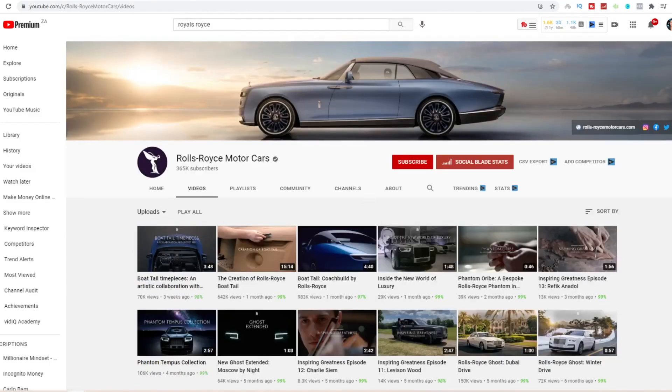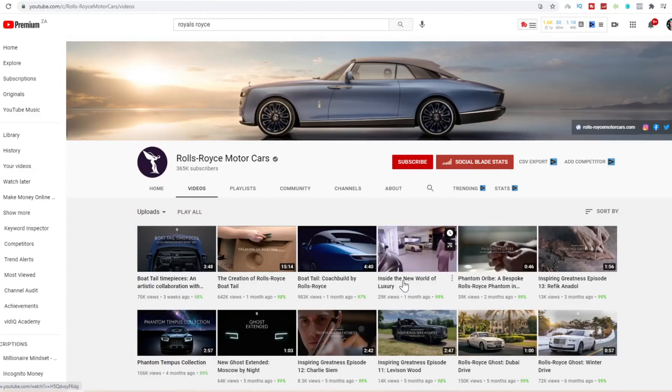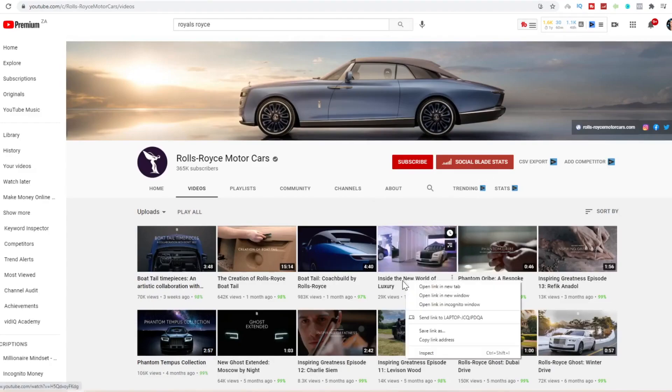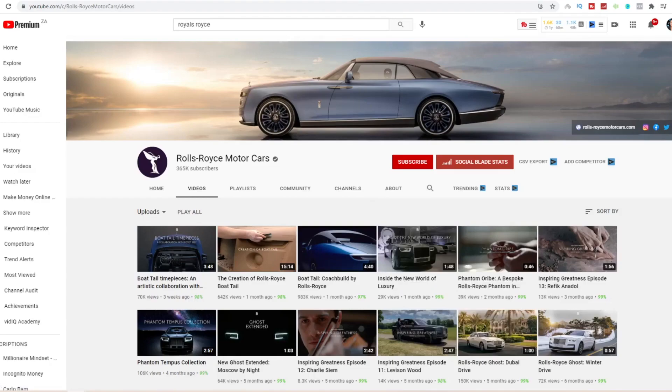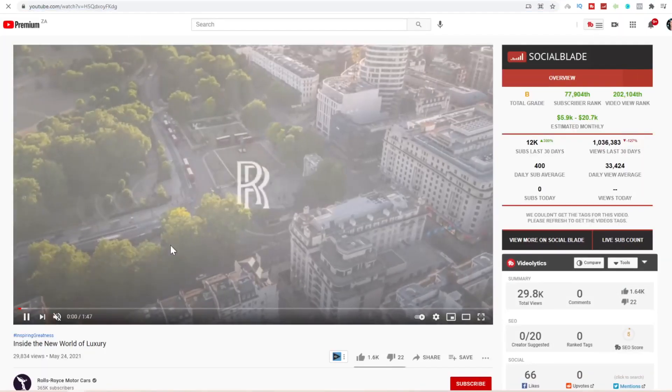The first thing you want to do is go and choose one of these videos. For example, inside the new world of luxury. Let's open this in a new tab. You can watch this YouTube video which shows you inside the new Rolls Royce. You want to copy the link to this YouTube video.